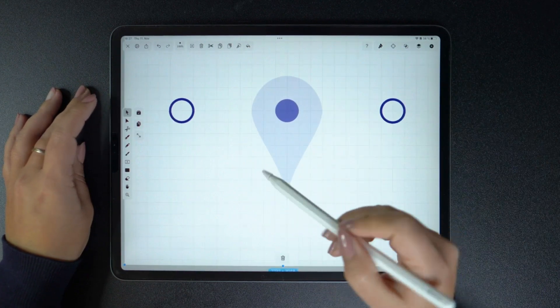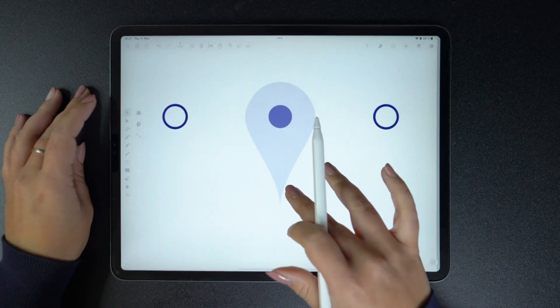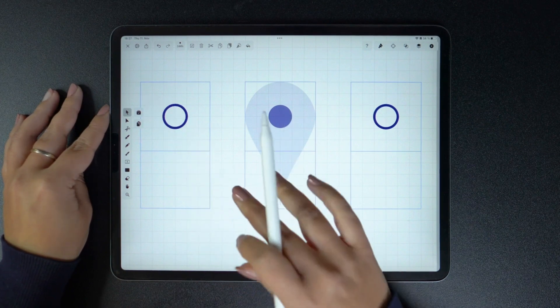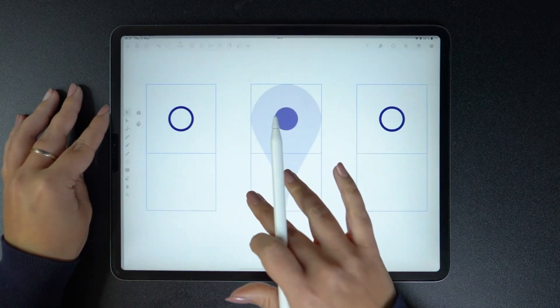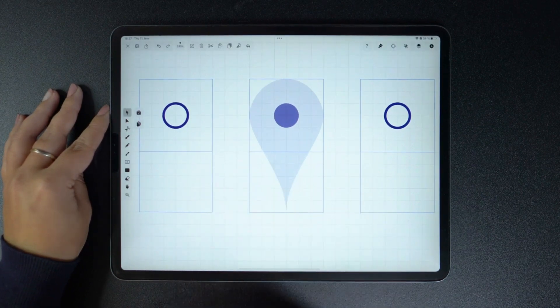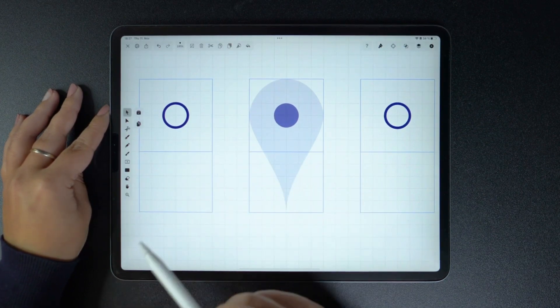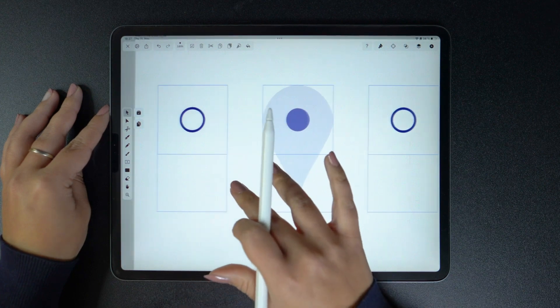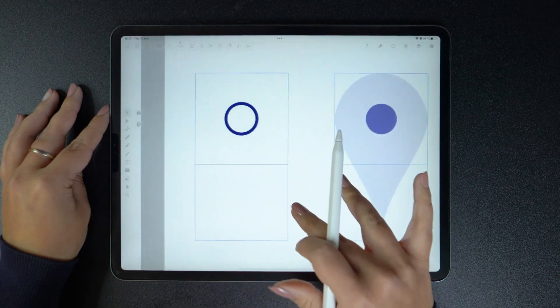I want to recreate this location pin. I have all my guides ready, and I'll show you three ways to do this. But bear in mind, they all render a slightly different aesthetic.